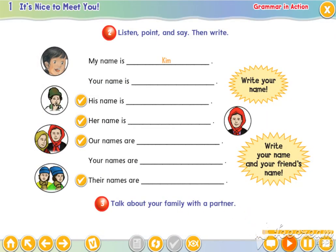Let's practice first. Are you ready? Let's start. My name is Kim. My name is Kim. Your name is... His name is Pete. His name is Pete.